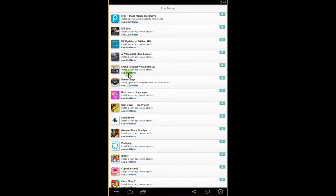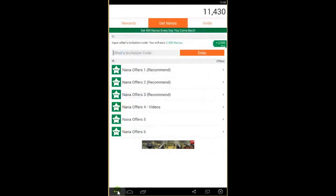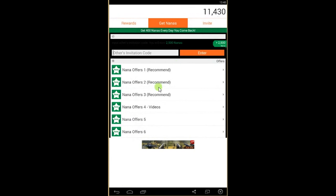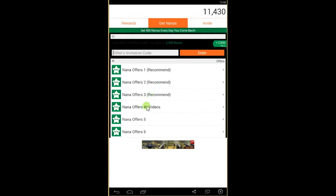Other offers give 2,800 or 400 Manas. Just by installing the programs, you'll get Manas, also by watching videos.